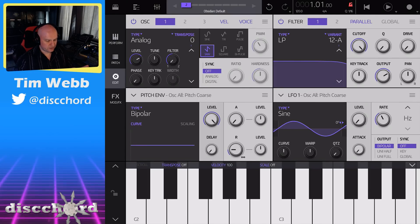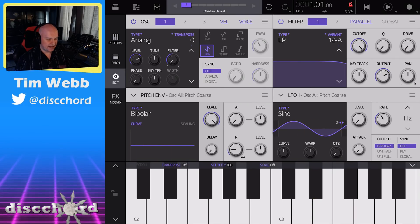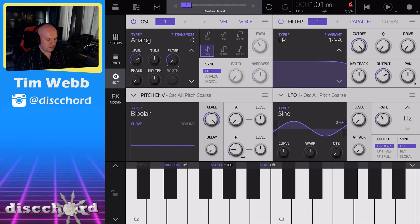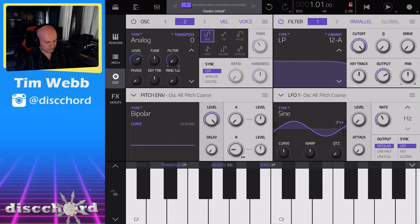When you start off with a default patch, it is very raw. Right now we're listening to only one of the oscillators. There are three, and they're all presently in analog mode. If I turn on the second one now and change it up to a saw, we've got two saws.